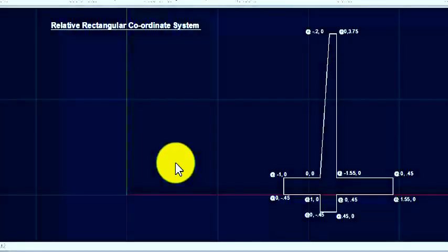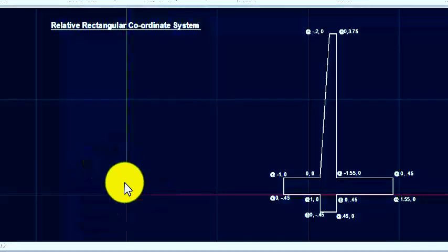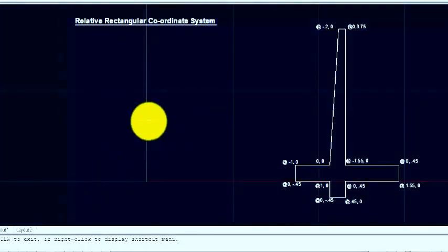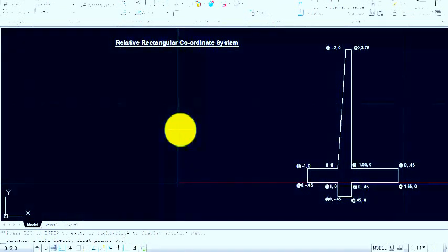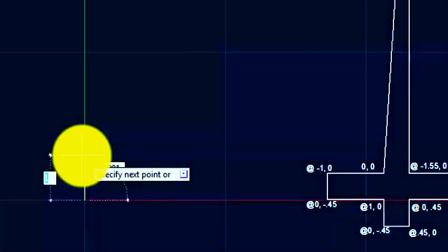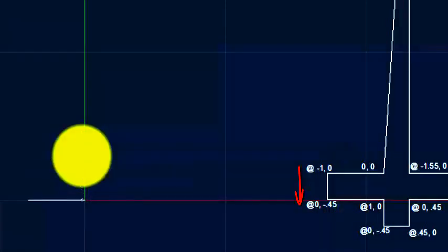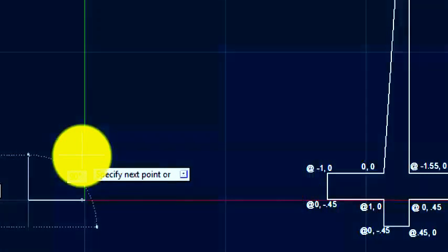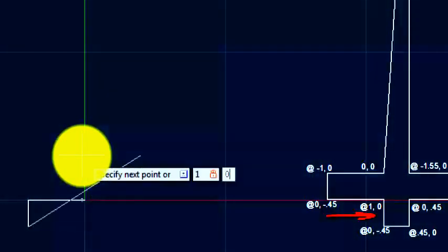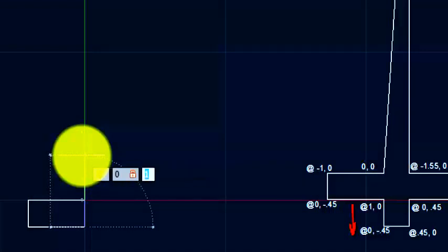In the same way, point C is @0, minus 0.45 — that is 0 meter in the x direction and 0.45 in the negative y direction from point B. All the points are denoted with the '@' symbol and coordinates. Now we draw this retaining wall with the Relative Rectangular Coordinate System. Type 'l' enter for the line command and start with 0,0 enter. Second point @minus 1,0 enter. Third point @0, minus 0.45 enter.